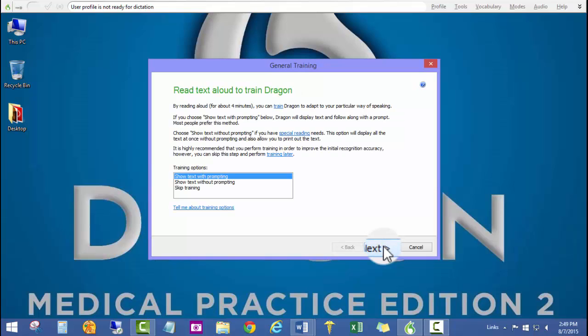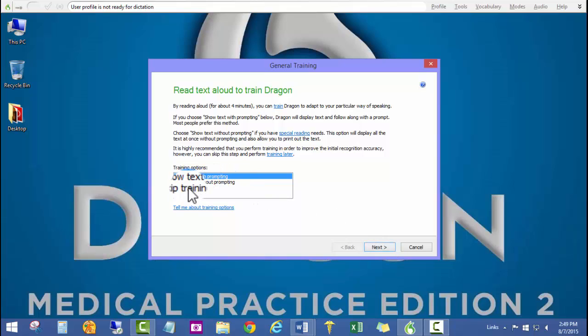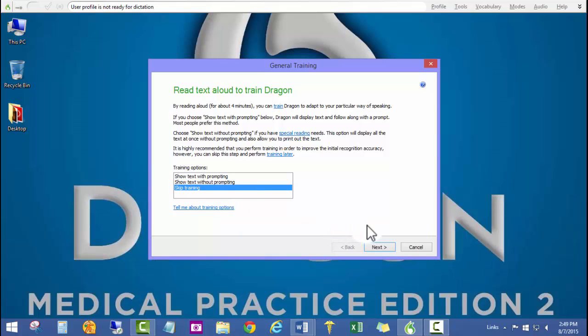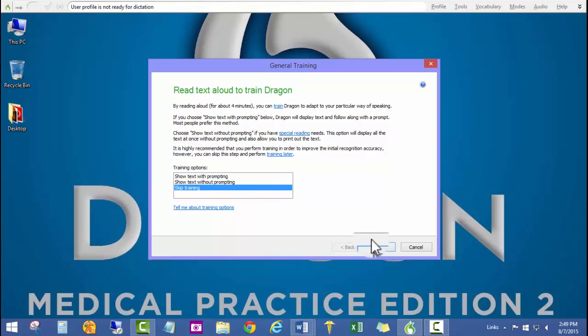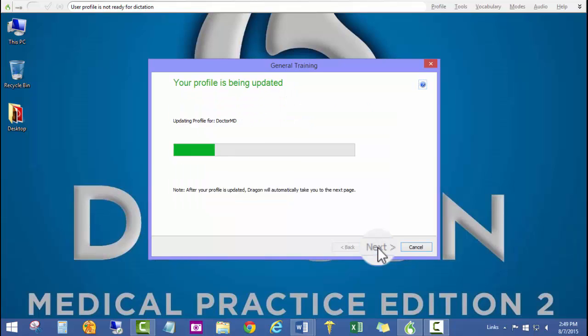In this particular section, I'm going to go ahead and click skip training. I can go ahead and go back and do some training afterwards, but for right now I'm going to go ahead and skip training for purposes of setting up this user profile.